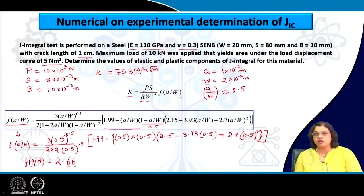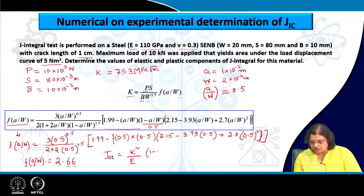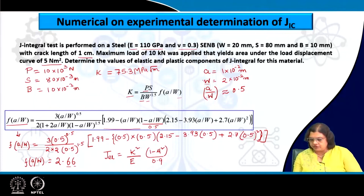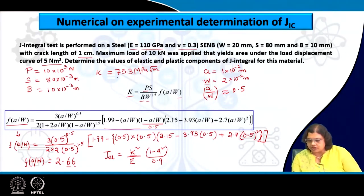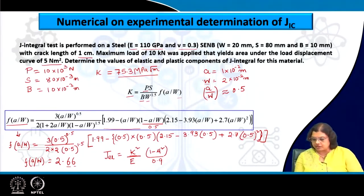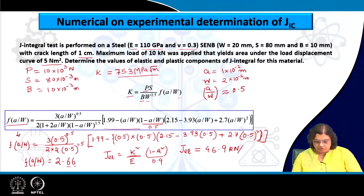That gives us the chance to find out the elastic component of J, as we know that J_elastic is given by K² / (E × (1 − μ²)). Here μ = 0.3, which makes (1 − μ²) = 0.91. Plugging in K = 75.3 MPa√meter and E = 110 GPa (converting GPa to MPa), we get J_elastic = 46.9 kilo Newton per meter.